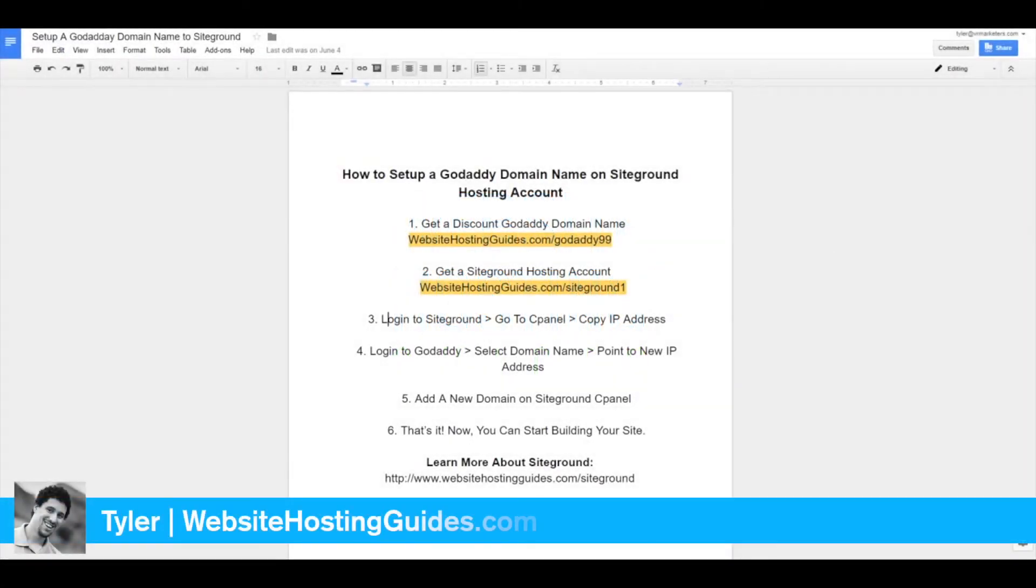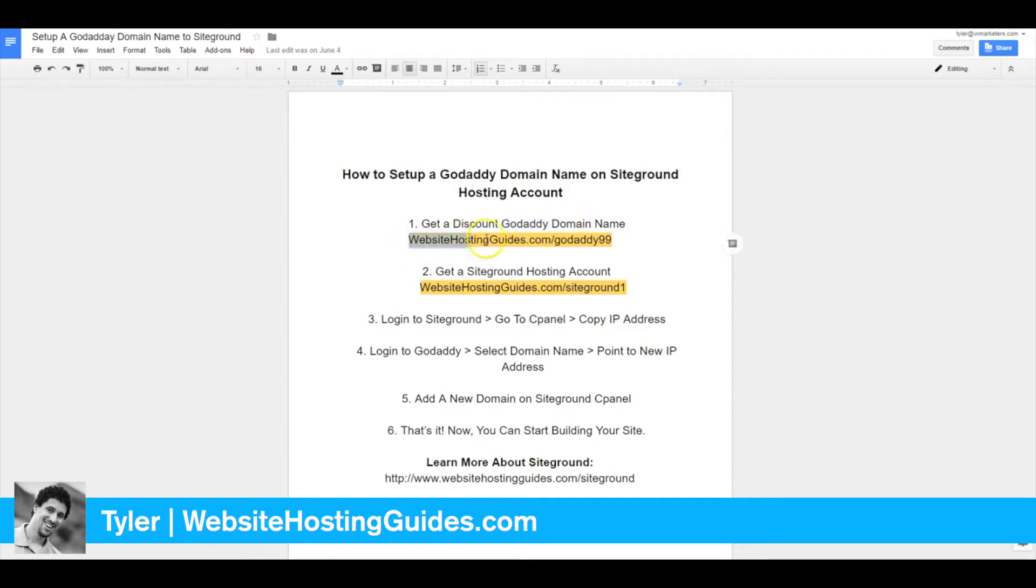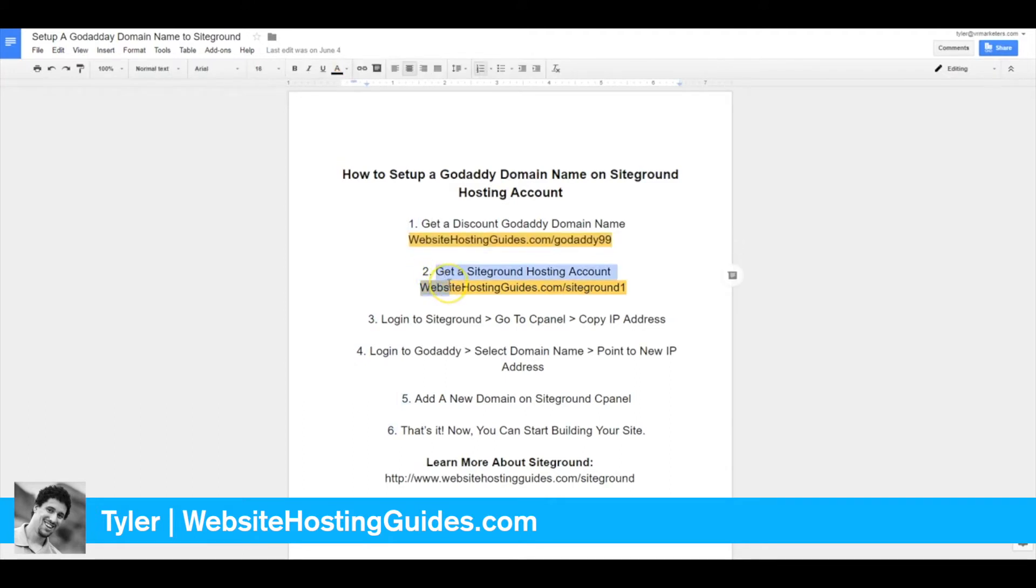The first thing you'll need is a GoDaddy domain name. I'm going to guess you already have one if you're looking at this. If you don't, go ahead and go to this link, which is also below: websitehostingguides.com/godaddy99 to get a 99-cent domain name.